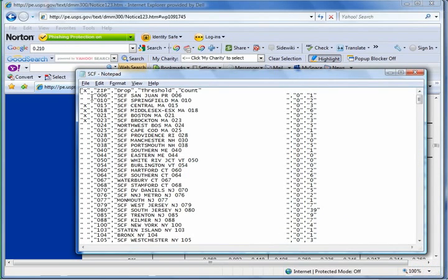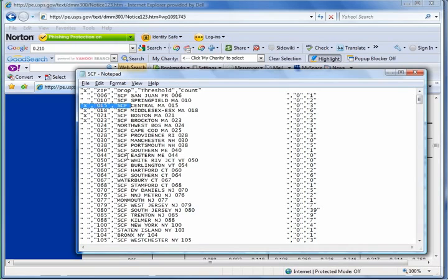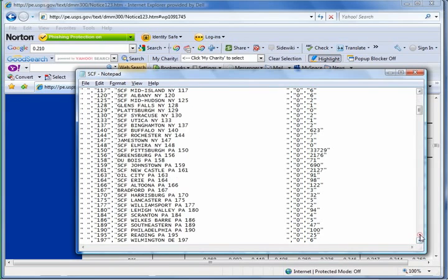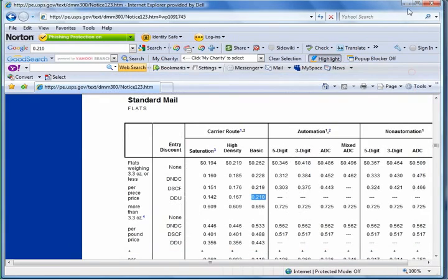So what it did was it produced a comma-separated file. The X indicates that we're checking it to utilize. And then it shows the SCF drop locations and the actual counts. So we can scroll down a little bit. You can see all your counts were exported as well. So that's useful. You can give it to your customer. They can open it up in Microsoft Excel as well.